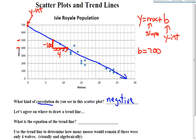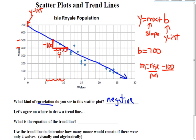And the x values are going by 1 — 6, 7, 8, 9, 10 — so that's why I'm counting by 1s. So the slope, rise over run: my rise is negative 100, my run is 4. So my slope is negative 25.